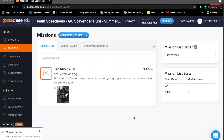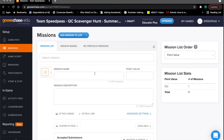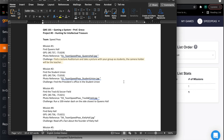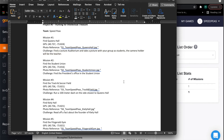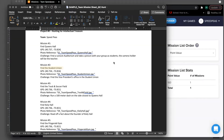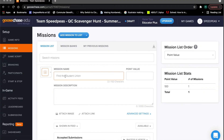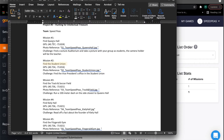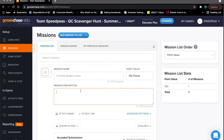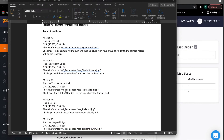Once the mission name, point value, description, and image are all set, go ahead and click Save Changes. You can see we've now added our first mission to the game. Let's add one more as practice. We'll go to the mission list, add a photo and video mission, and look at our challenge sheet. Mission two is 'Find the Student Union,' with GPS coordinates and a challenge: find the vice president's office in the student union.